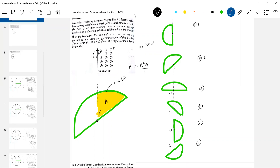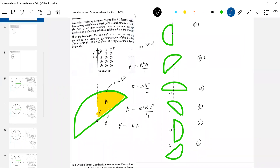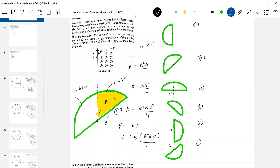This sector area is linked with a constant angular acceleration. Theta equals alpha t-squared by 2. Substituting, the area becomes alpha t-squared by 4. Now what is the flux linking the loop? The magnetic field is present only in the yellow region, so flux equals B r-squared alpha t-squared by 4.